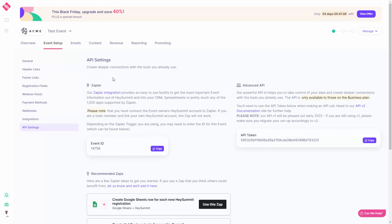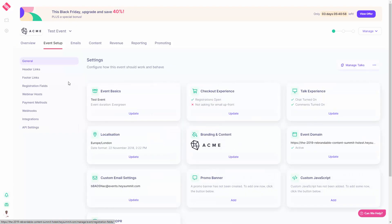Hey Summit does connect to the platform Zapier. However, it's important to note that you can only export information out of Hey Summit. Currently, there is no way to use Zapier to export information into Hey Summit. You don't have to use Hey Summit in order to create a virtual summit. The platform is available to help you to navigate some of the processes without having to hire individuals to help you to manage the summit.